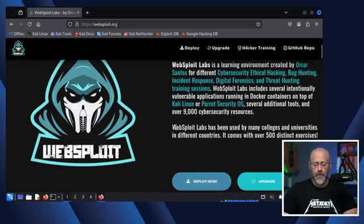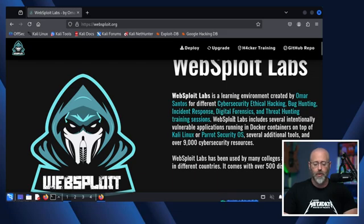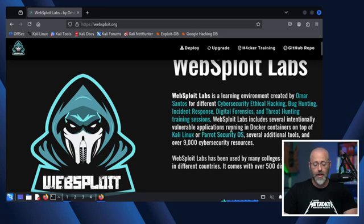Websploit is a learning environment created by Omar Santos for different cybersecurity, ethical hacking, bug hunting, incident response, digital forensics, threat hunting, and training sessions. Websploit Labs includes several intentionally vulnerable applications running in Docker containers on top of Kali Linux or Parrot OS.